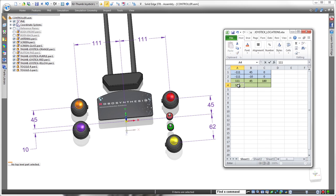Now we'll display the entire remote control and use this spreadsheet to define a pattern of joystick cutouts in the front cover.